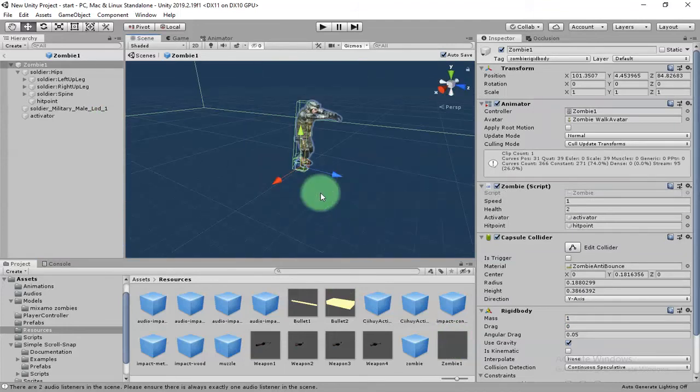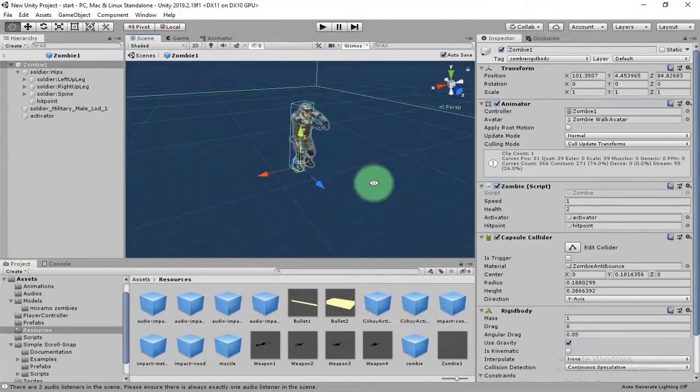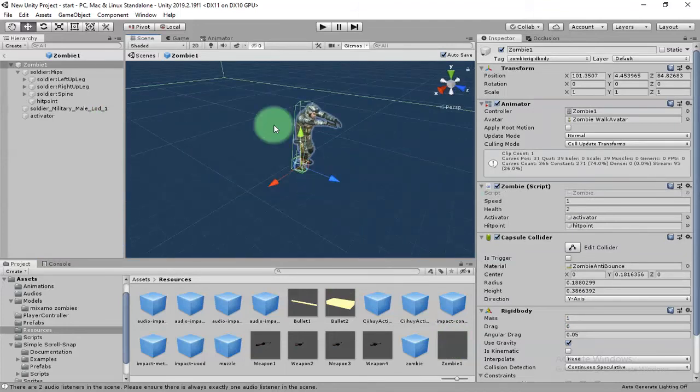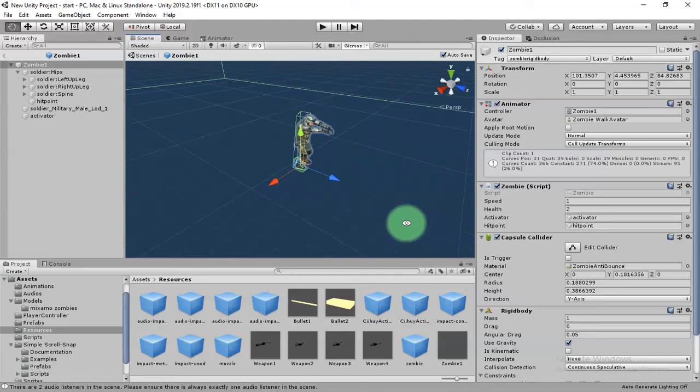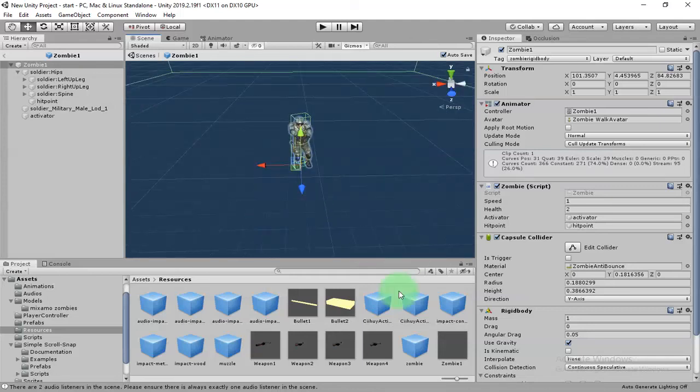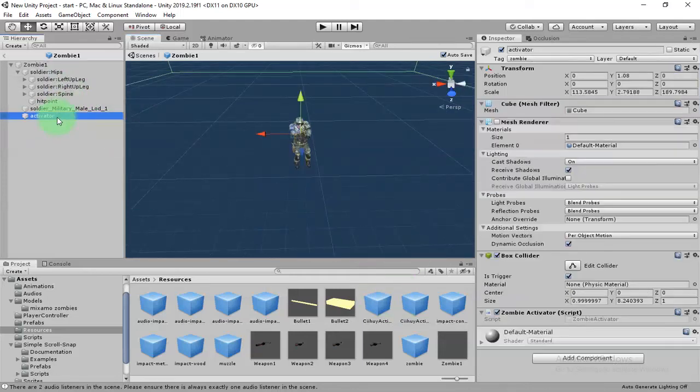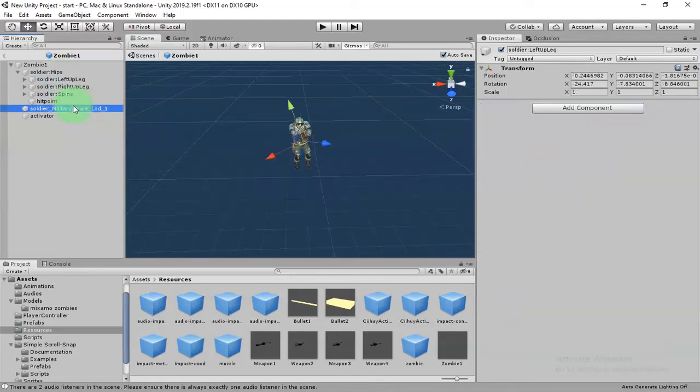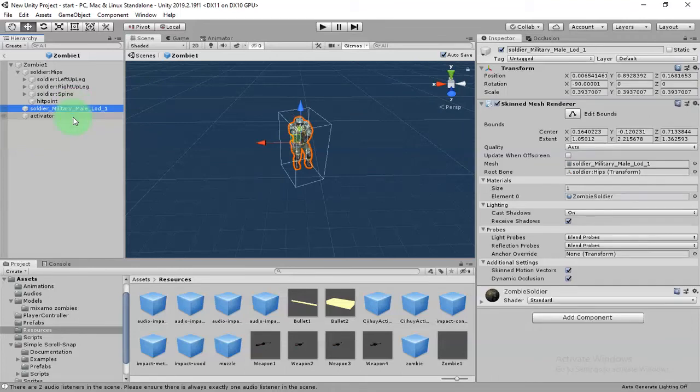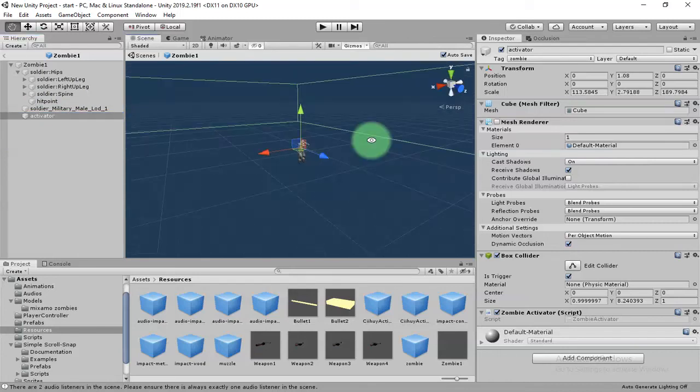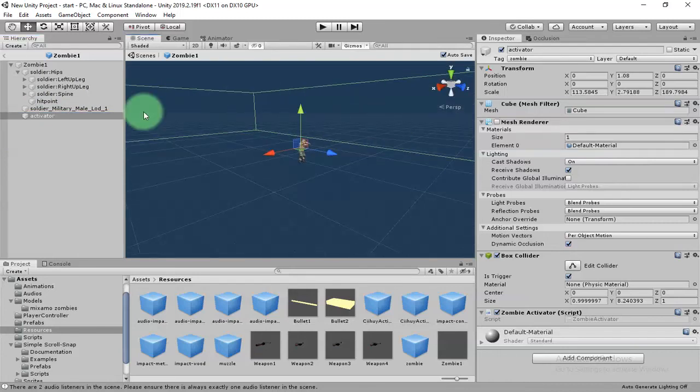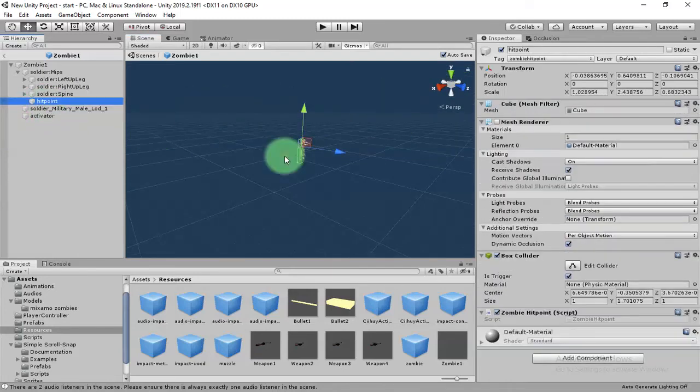This is your zombie. You can duplicate it to make your own zombies or modify it. You can check out what elements it has inside it, for example, this trigger element and hit point.